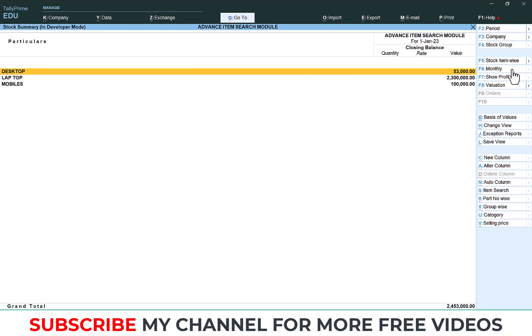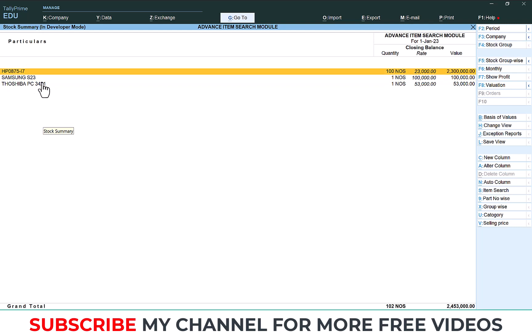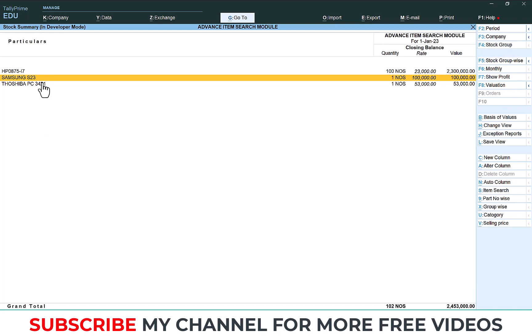Click stock item-wise. So this is item-wise report. In this report I need to search any one of the items, so it is difficult to find out. In this screen there is only three items, that's very easy. But if you have more than three thousand or four thousand items then searching is very difficult.